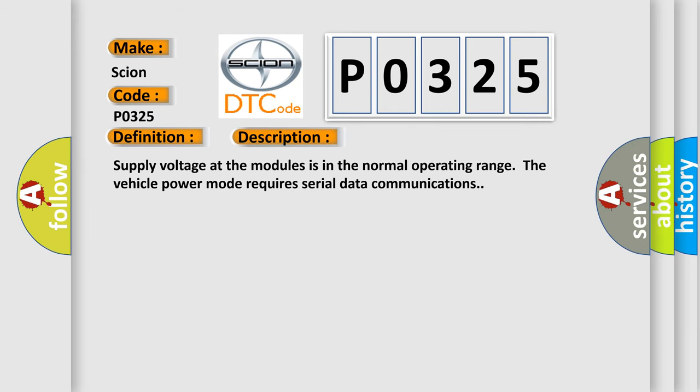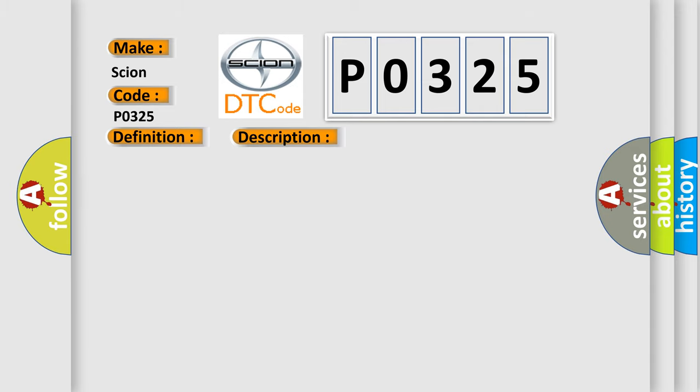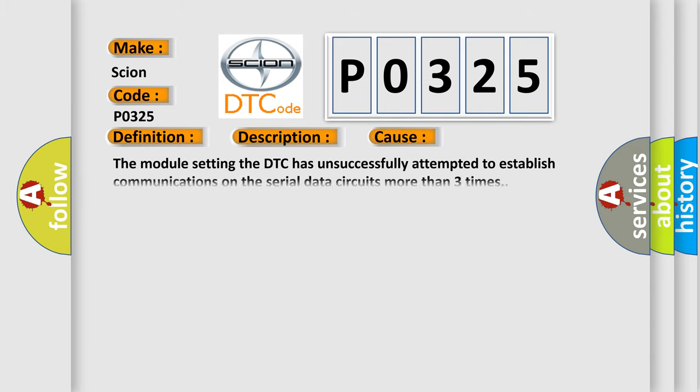And now this is a short description of this DTC code. Supply voltage at the modules is in the normal operating range. The vehicle power mode requires serial data communications. This diagnostic error occurs most often in these cases. The module setting the DTC has unsuccessfully attempted to establish communications on the serial data circuits more than three times.